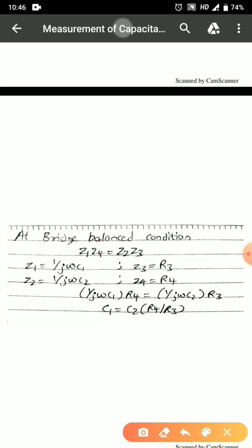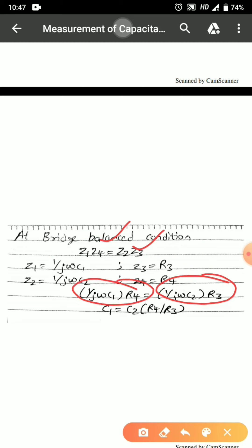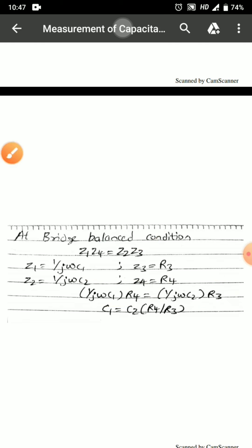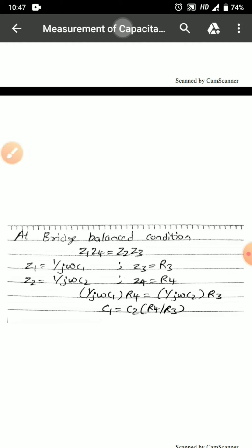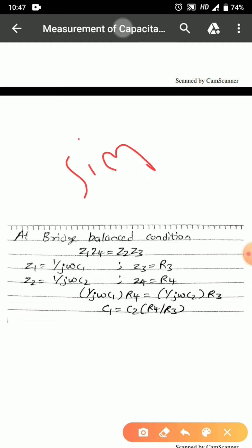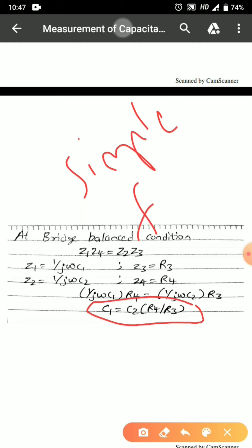Substituting the values, we can clearly see there are no real terms — only imaginary terms. Equating the imaginary terms, the value of C1 is: C1 = C2 × R4/R3. The values of C2, R4, and R3 are all known; either R3 or R4 can be a variable resistor for bridge balancing. The expression obtained is very simple, the balance can be obtained very easily, and notably there is no frequency component in the expression. These are some of the advantages of using the De Sauty bridge.